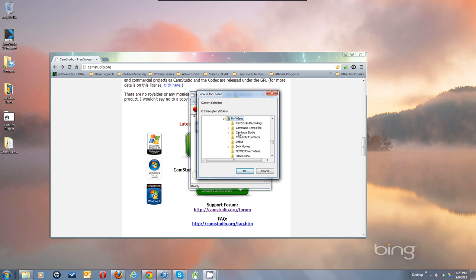There it is — you can see CamStudio Temp Files is a folder I created in there. That's where I tell it to put my temp files. I also made a folder in that folder called Fail Safe Copies, where I copy my files before I hit Save when I'm done with the video.